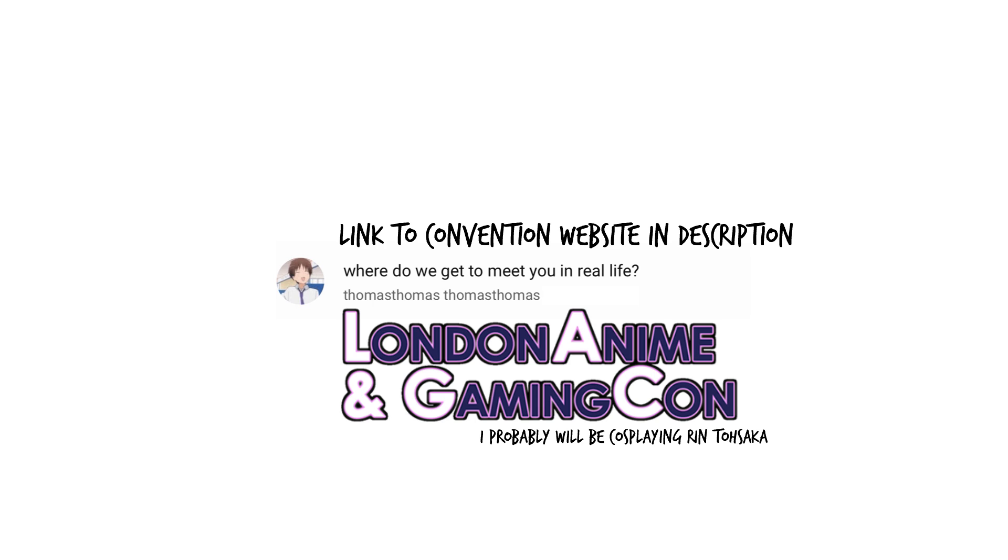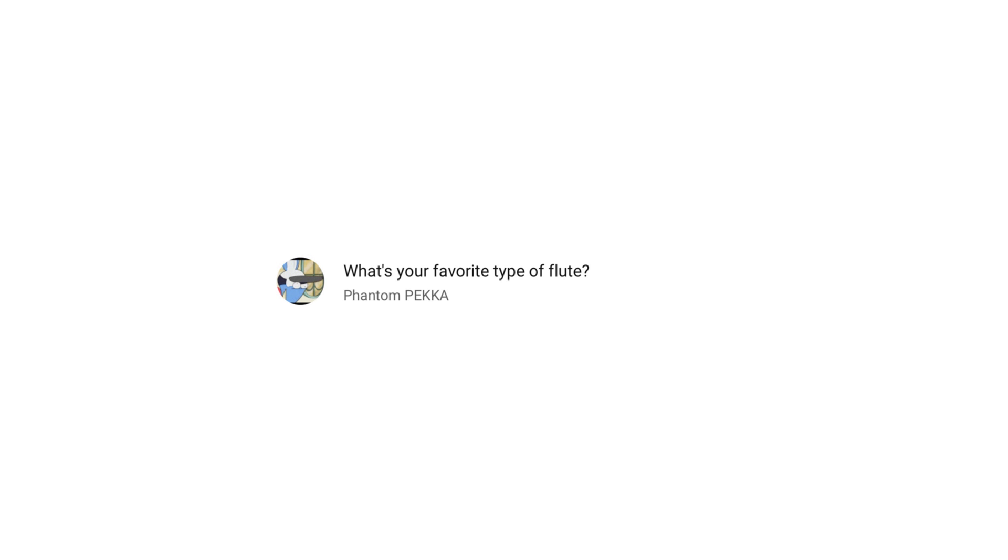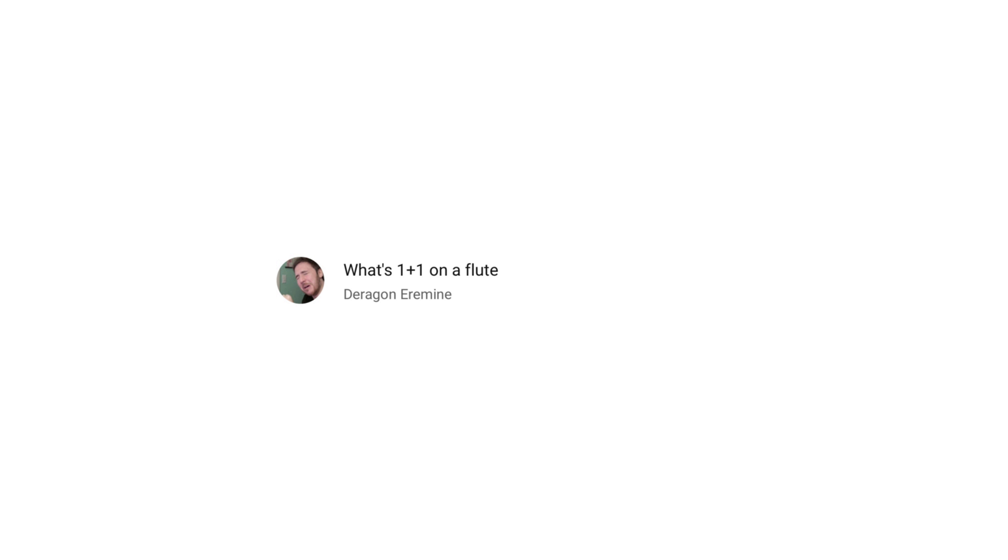When will you ever introduce your brother? Go away. What's your favourite type of flute? This type. Is cereal a soup? Only when it's soggy enough to drink. Tea or coffee? Coffee, but I prefer dihydrogen monoxide. How would you hide a giraffe from the government? Hide it in a zoo. Favourite meme of 2018?